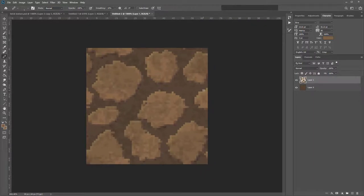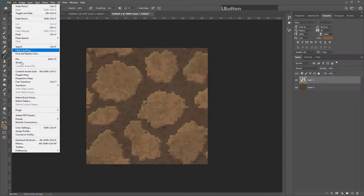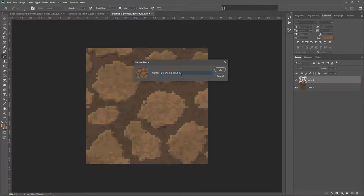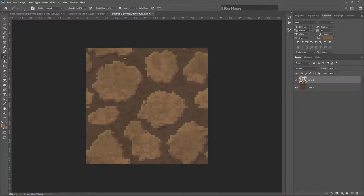Once you've painted over the groove lines, you're ready to set this as a pattern. Go to Edit > Define Pattern and name it — I usually include the size at the end, so something like Rock 64. Hit OK.